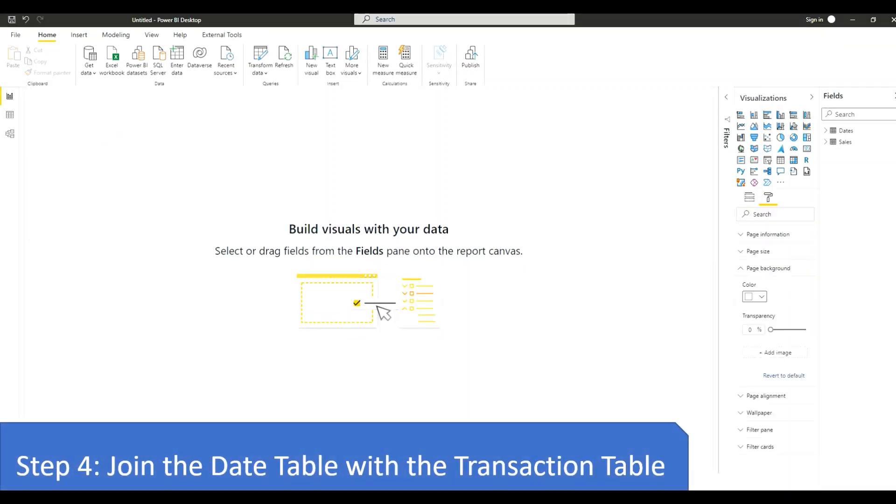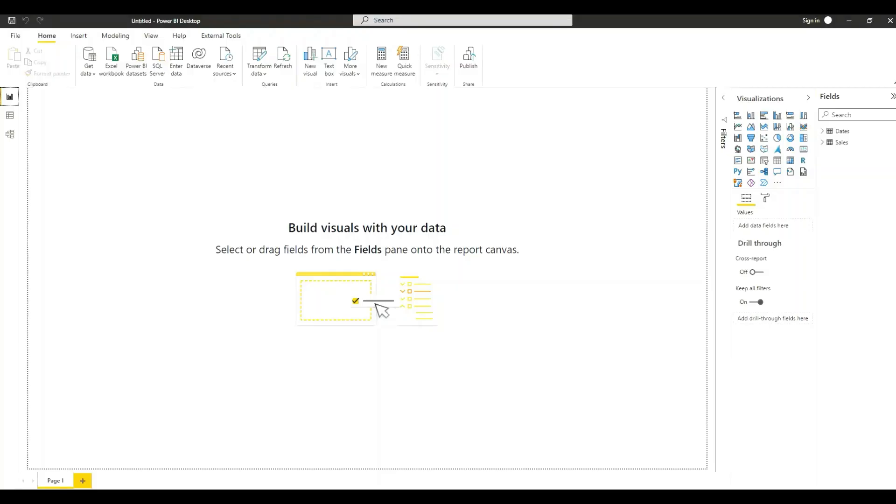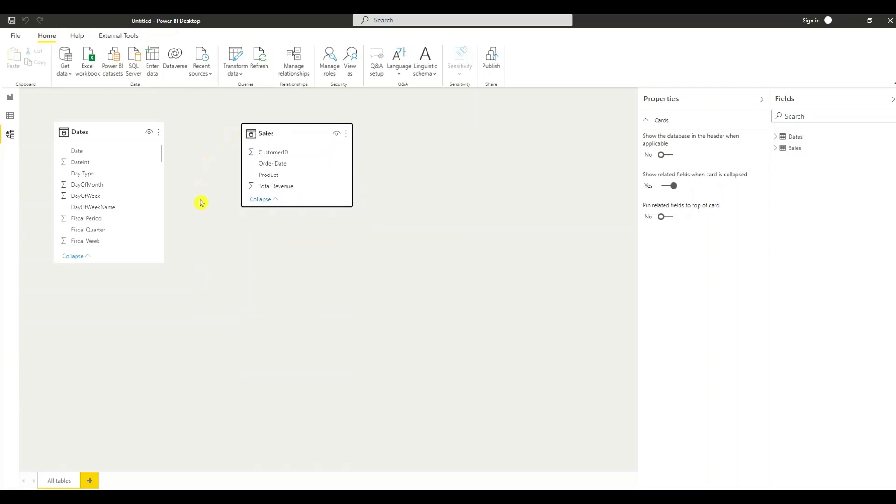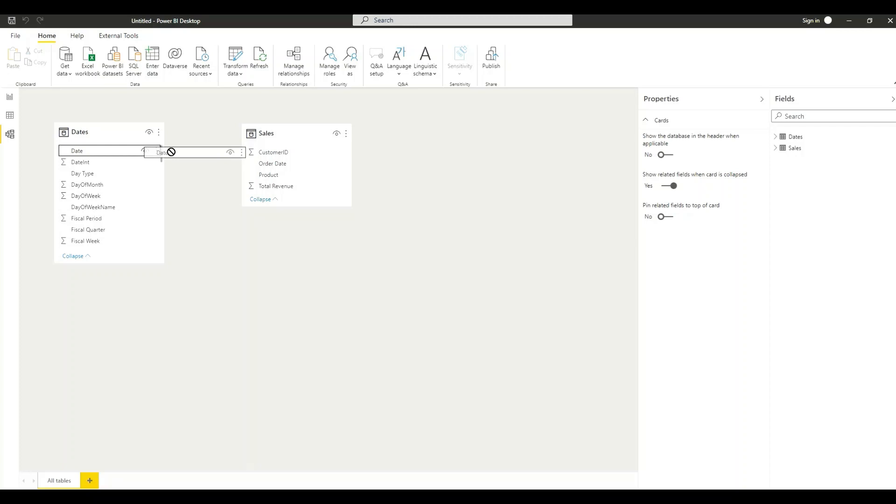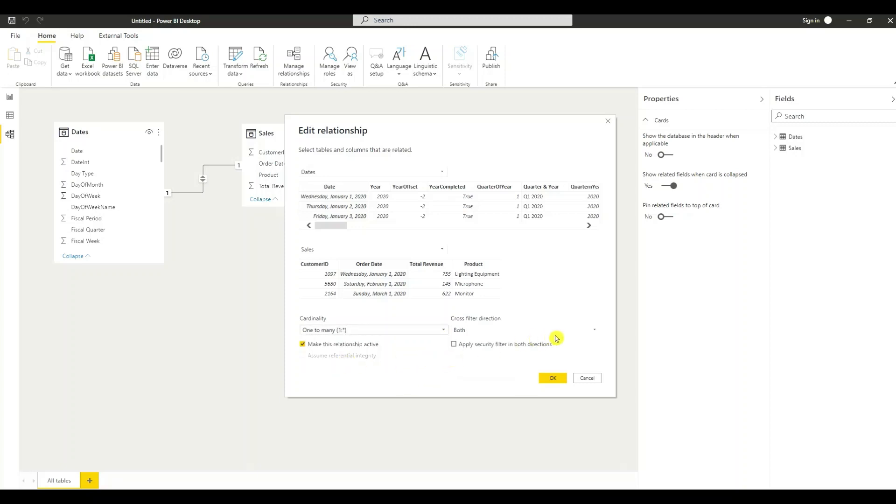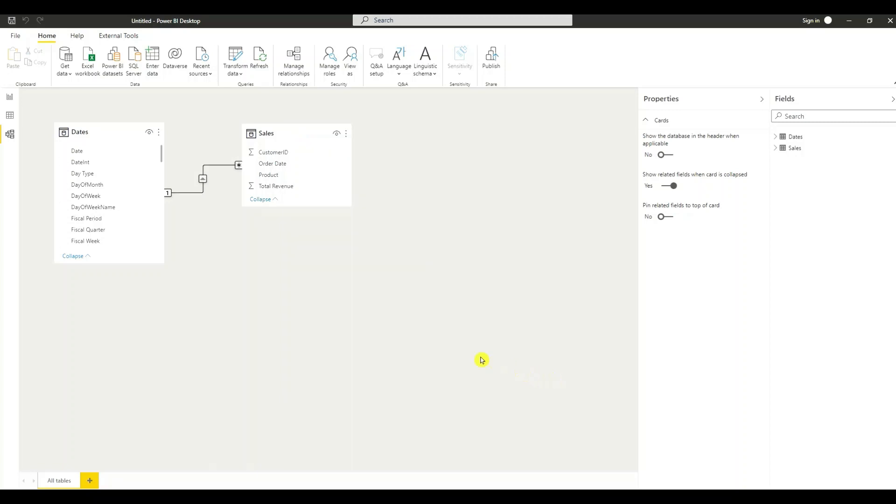Step four is to join the date table with the transaction table. Now that we've imported our data and we've sent it to the data model, we now need to join the two tables together. So I'm going to go to the model view. So we have our date table and our sales table. We're going to simply drag the date column to a date column in the sales table, which will be the order date. I'm going to ensure that we have a one-to-many relationship. So the many side will be in the sales table. Change this to single. OK. So we have one-to-many relationship.